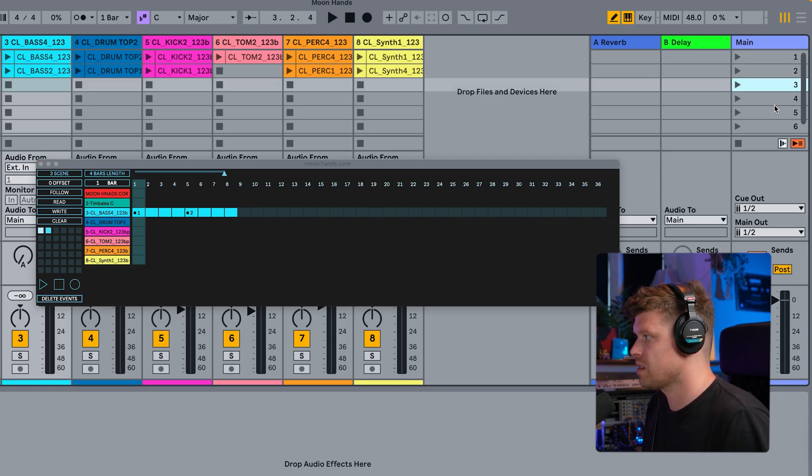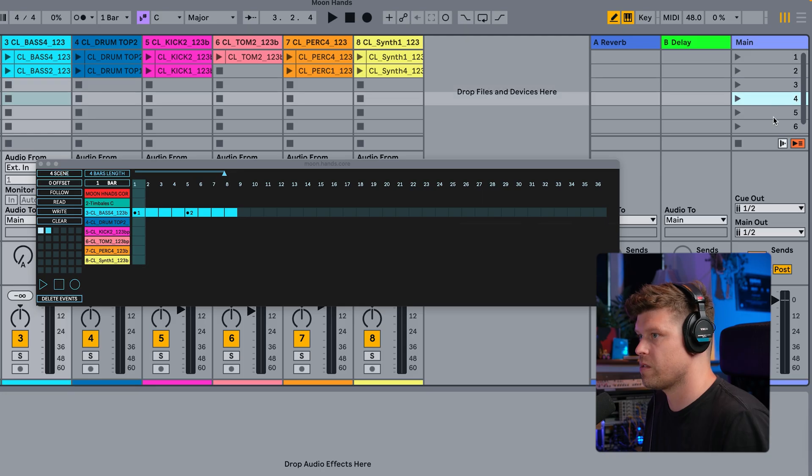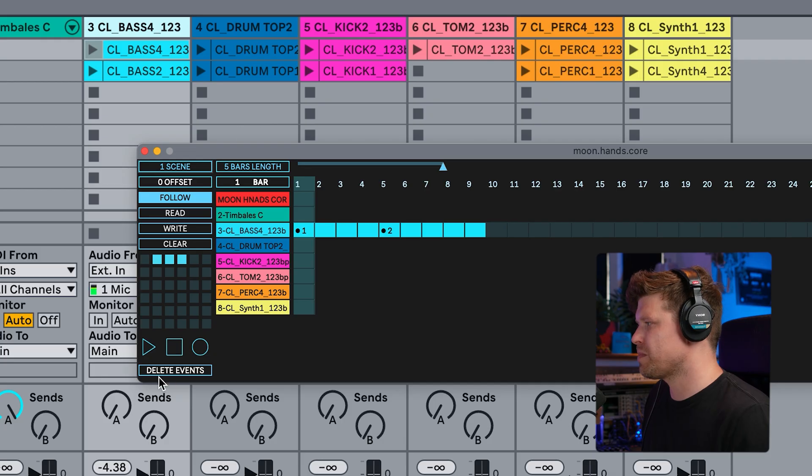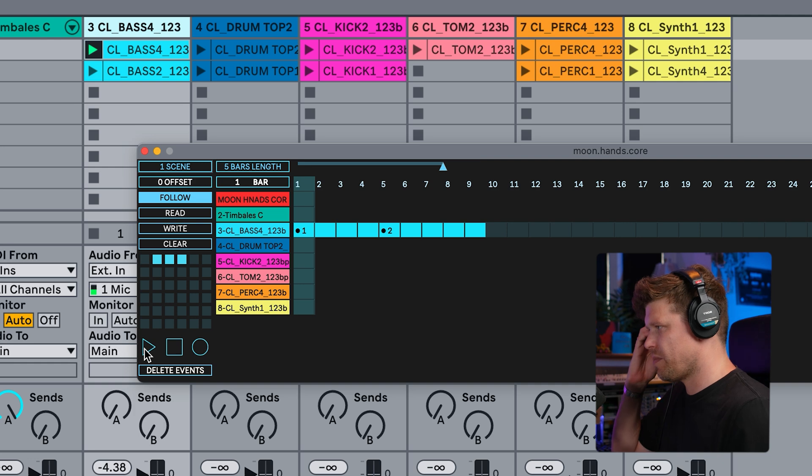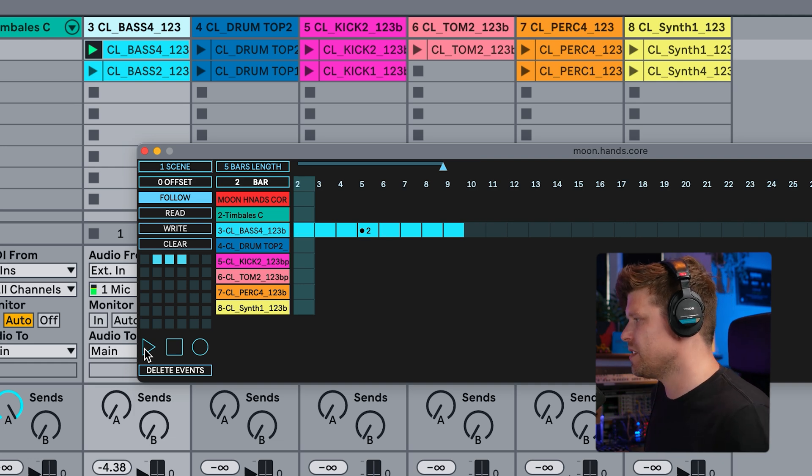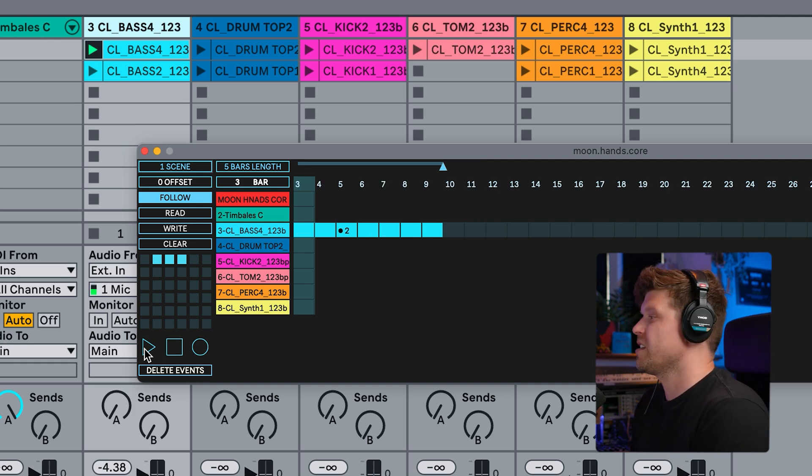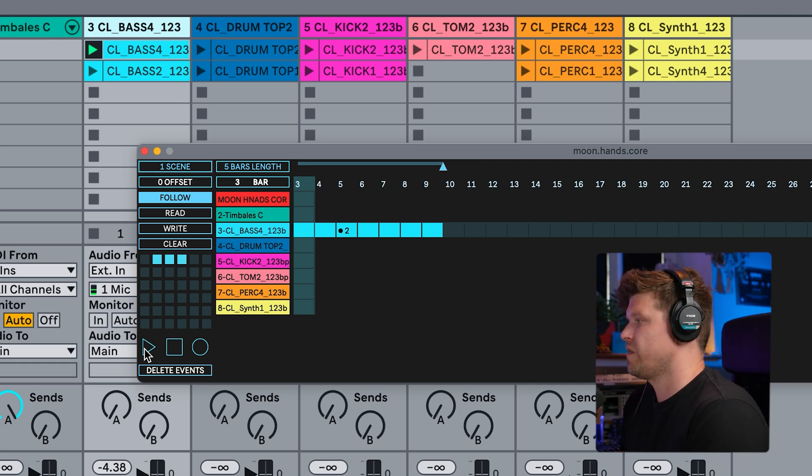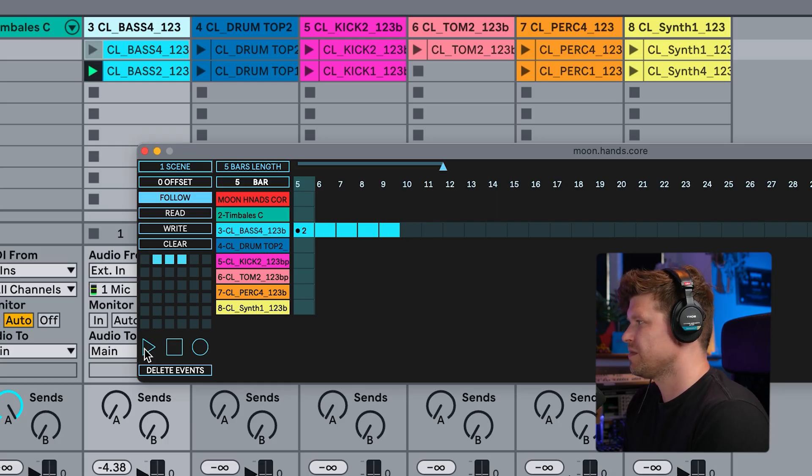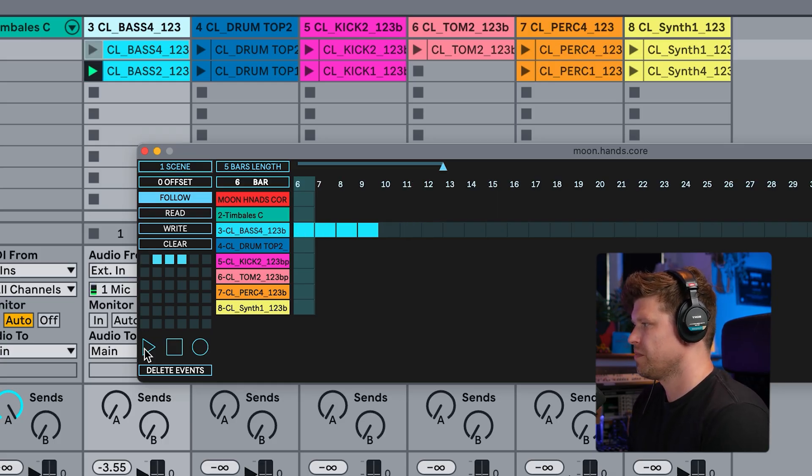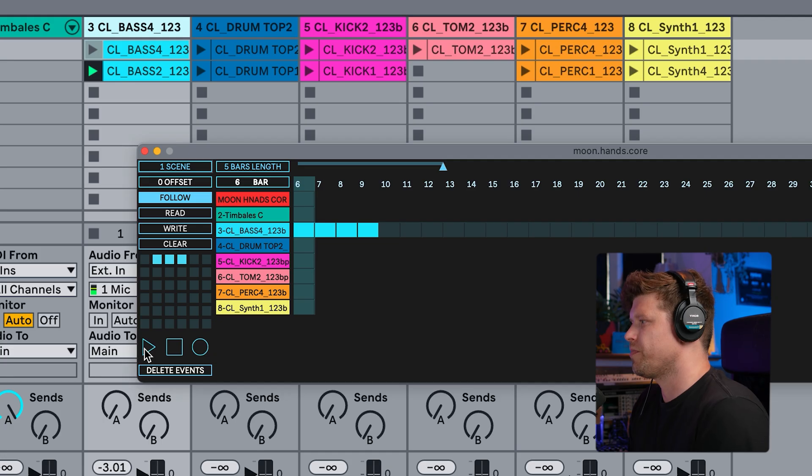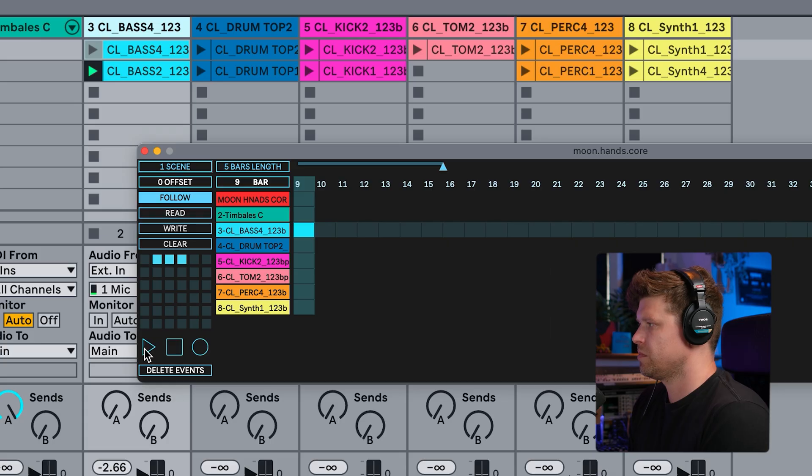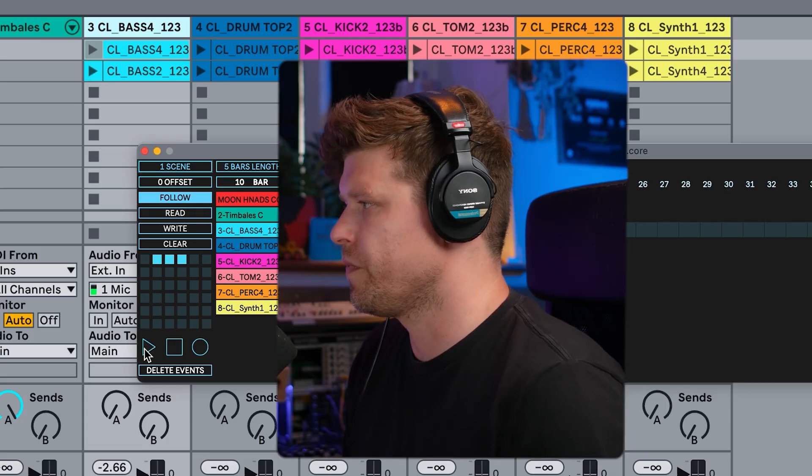And so forth. If I want to do it on scene three, scene four, scene five, etc. So if I press play now, it's going to play the first scene for four bars, then the second scene for five bars. There we go. And then it'll stop. Cool.